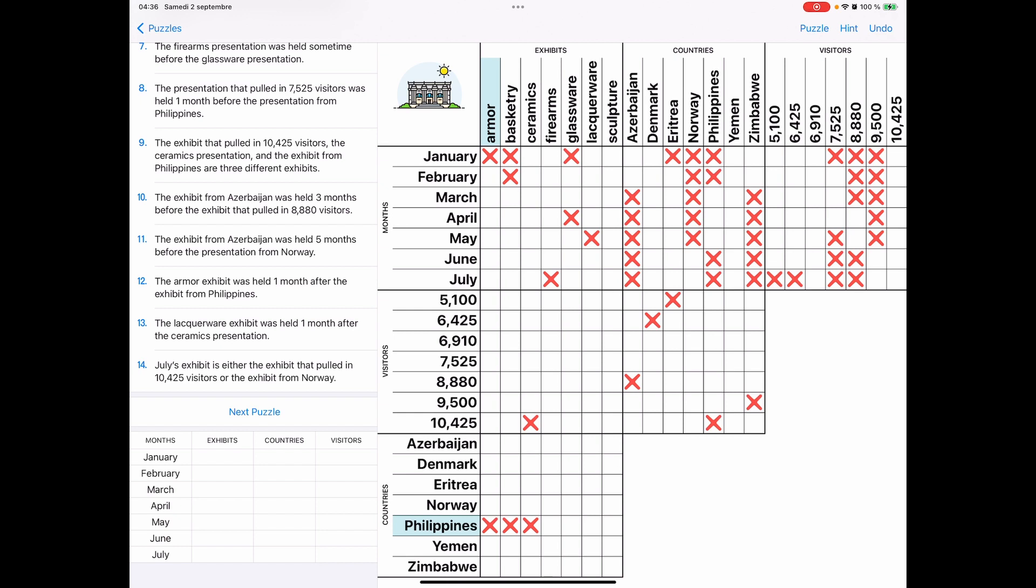Clue 12 is armor exhibit one month after Philippines. Okay. But you have to remember we already have a lot of boxes clicked off on the Philippines so we can do the corresponding boxes again. And also while we're here, we as well do the boxes for basketry, right? Lockerware is a month after ceramics.